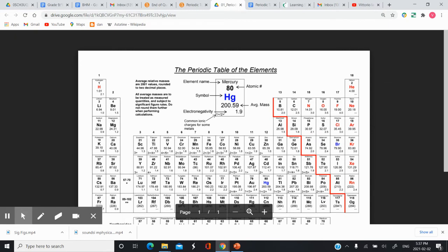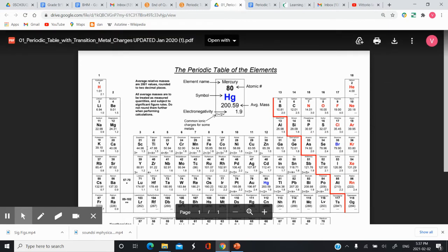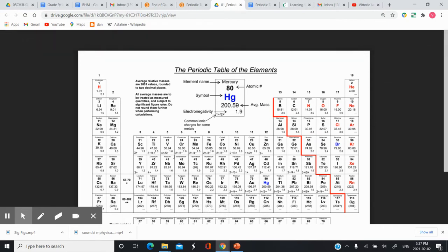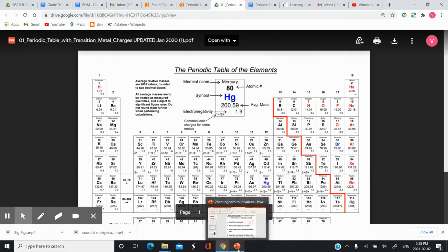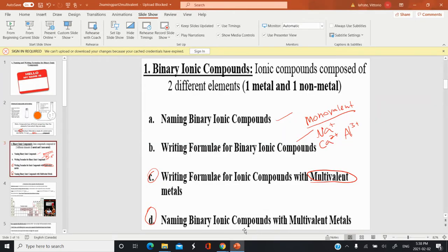If we look at our periodic table, you'll notice that some elements have multiple charges written on them. For example, copper could be one plus or two plus, zinc two plus or three plus, and iron two plus or three plus. A lot of these are found in the transition metals group. To name those, there's a special set of rules.